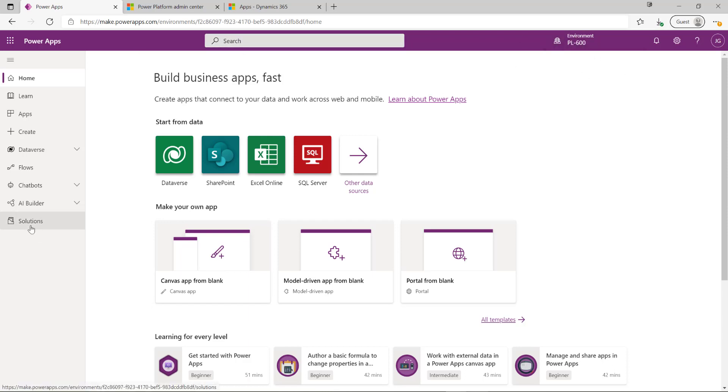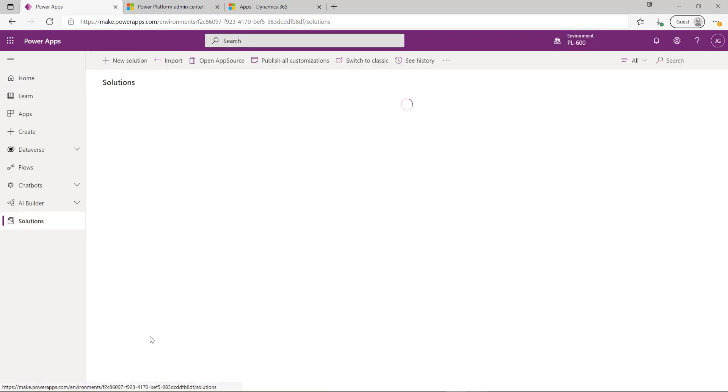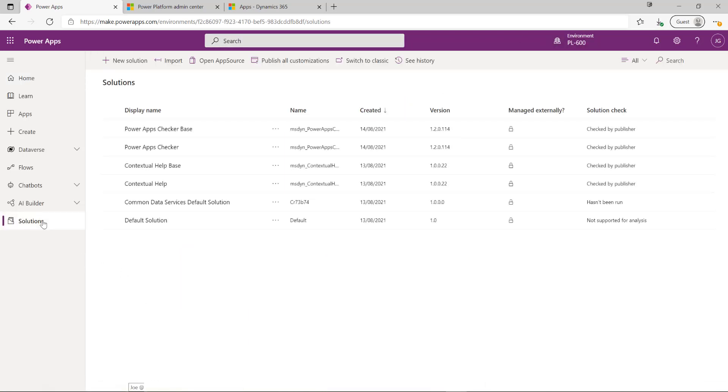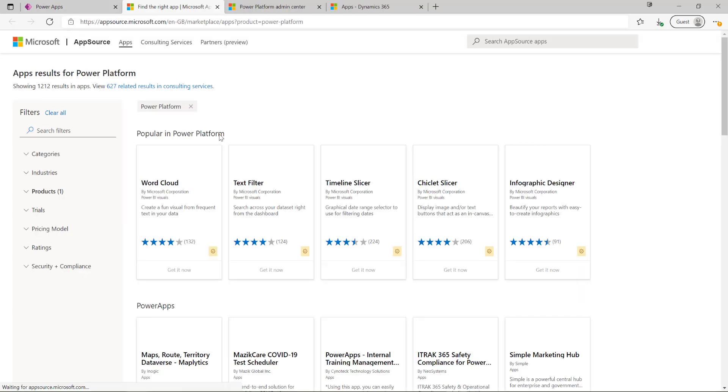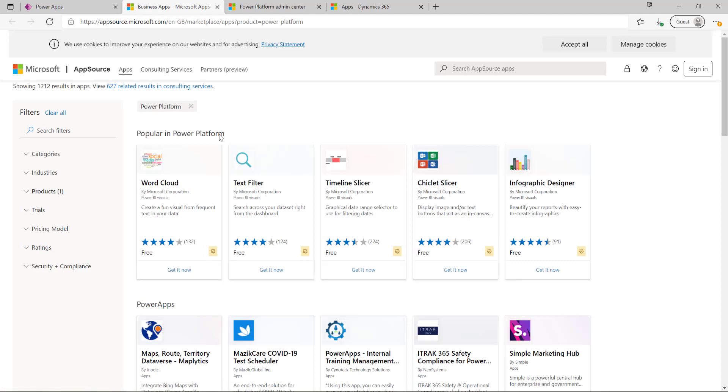I can see I'm in my PL600 environment at the top. If I click on solutions down here we can see I've got an option there for open AppSource. If I click that it's going to take me through into the AppSource area for the Power Platform.